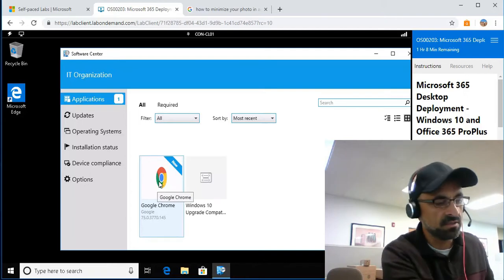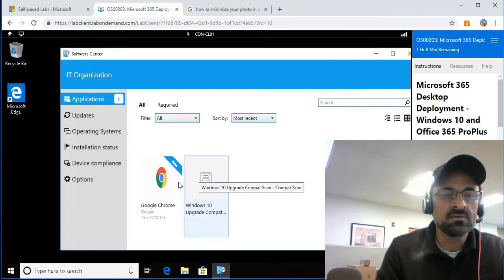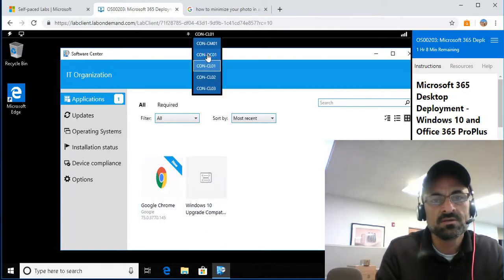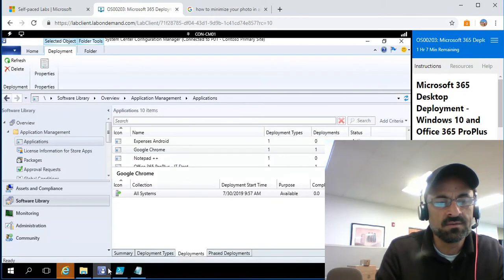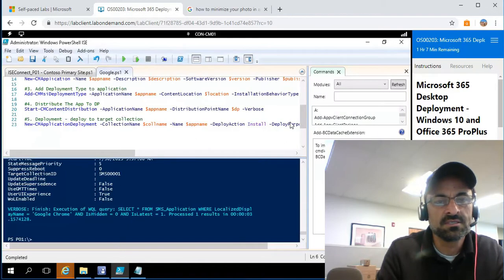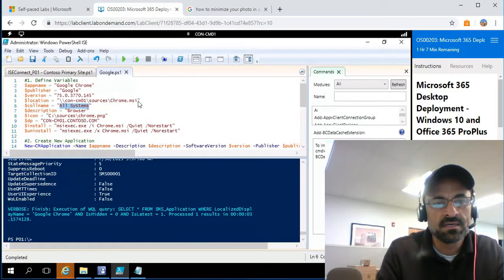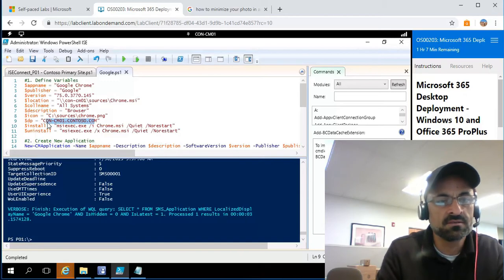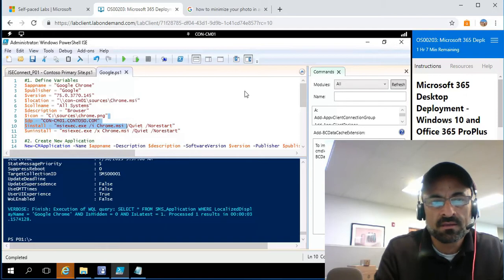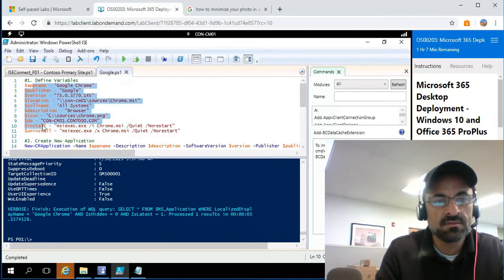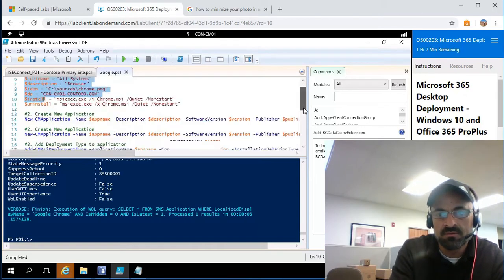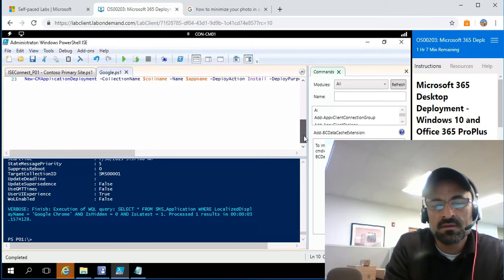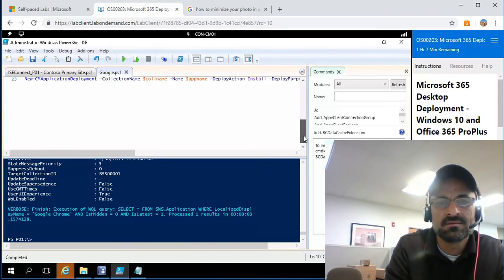Thanks for watching. This was just one application, but in the future this script will save you a lot of time. You just have to change whichever application you want to deploy — modify a couple of things like the application name and DP if needed. Since everything is stored in variables, you only have to modify one thing per deployment. Save it as a template to deploy different applications. Thanks for watching, enjoy!